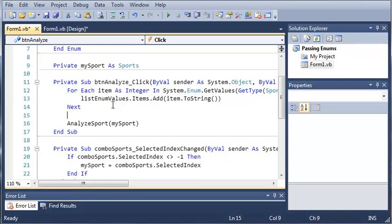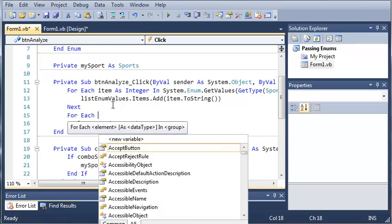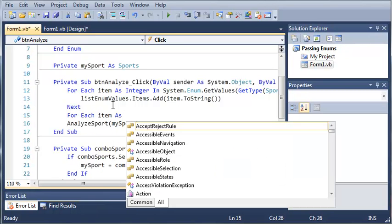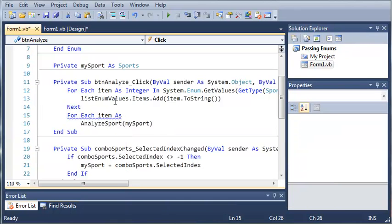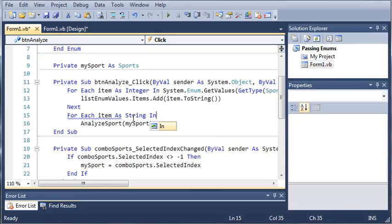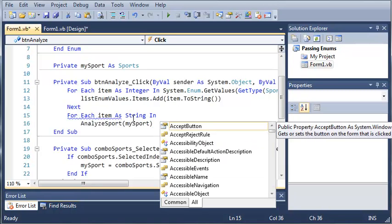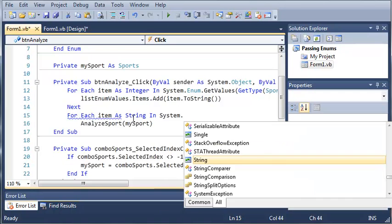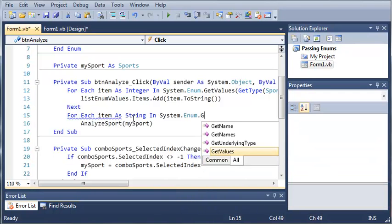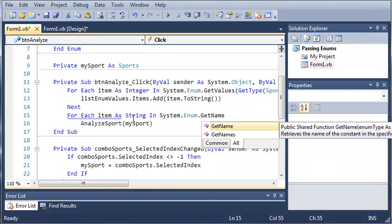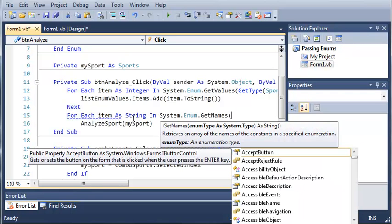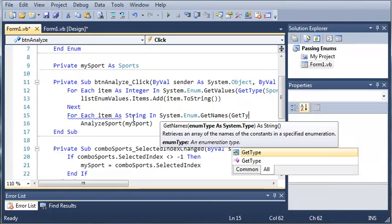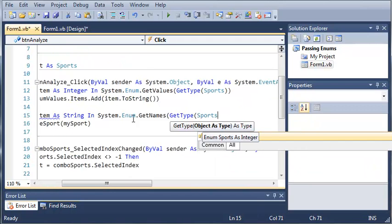So we're just going to use a for each loop for this. So for each item as, and since we're using the name, we're going to go ahead and use string instead of integer because the items are a string. So in, and now we're going to use the System namespace dot Enum dot GetNames. Now you can see there's GetNames and GetName. We're going to be using GetNames and we will talk about GetName after this.